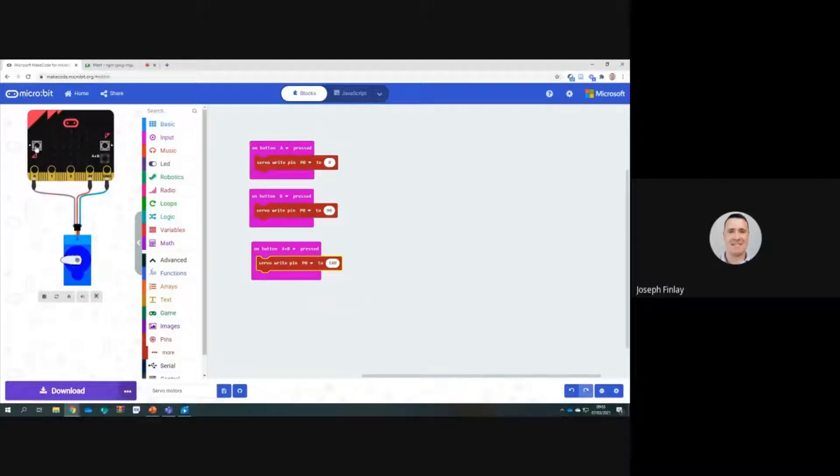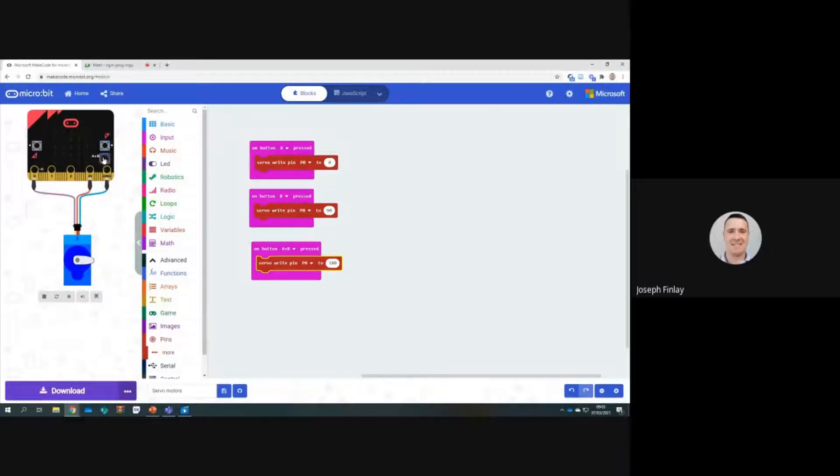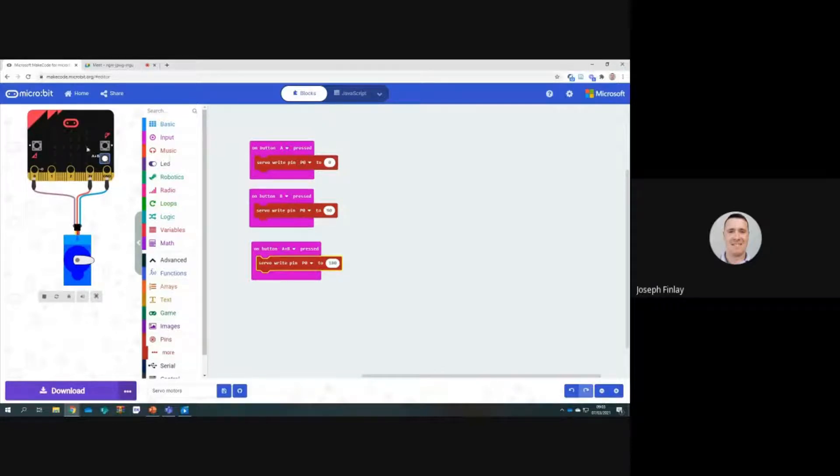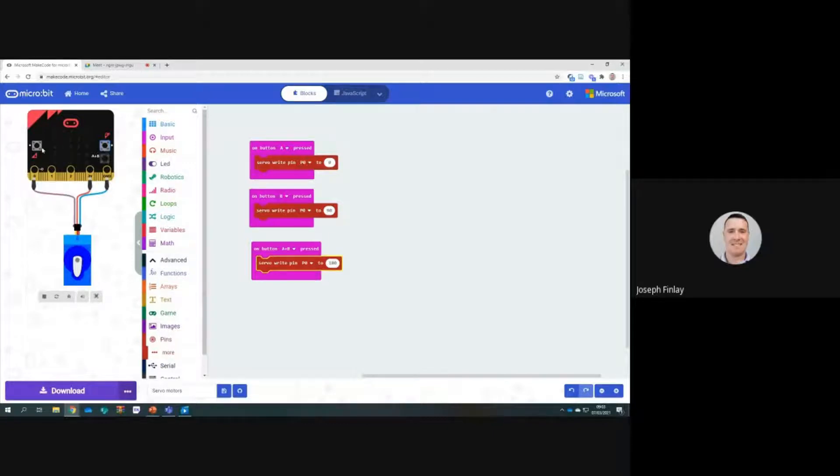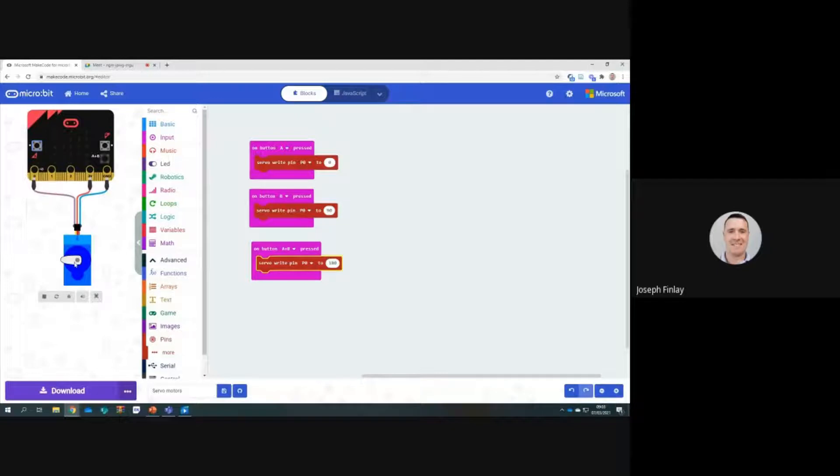As you see now, when I press A, nothing happens. When I press B, it goes to 90. When I press A and B, it goes to 180 to the full extent. And I press B, I can bring it anti-clockwise back around to 90 degrees. And I press A, I can turn anti-clockwise back around to zero to the start position.